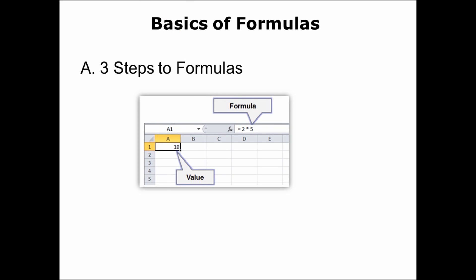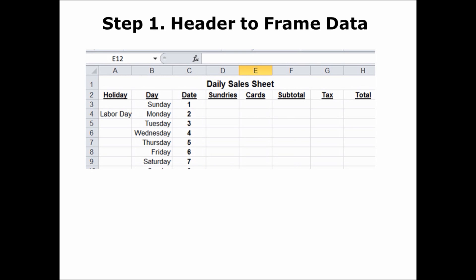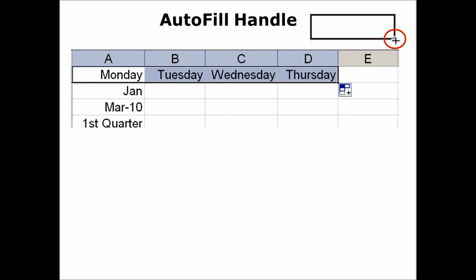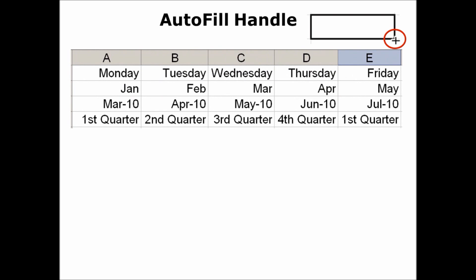The three steps to formulas. Step 1 is to create a header to frame your data. You create a header simply by making it bold. It's a good idea to use something like the days of the week if that's what you're using in your formula. The Autofill Handle is a great way to fill in those days of the week — it's at the bottom right corner of every cell. You simply click and drag it as soon as you have that crosshair, so you click and drag Monday and it becomes every day of the week. Use Autofill to help create those frames.